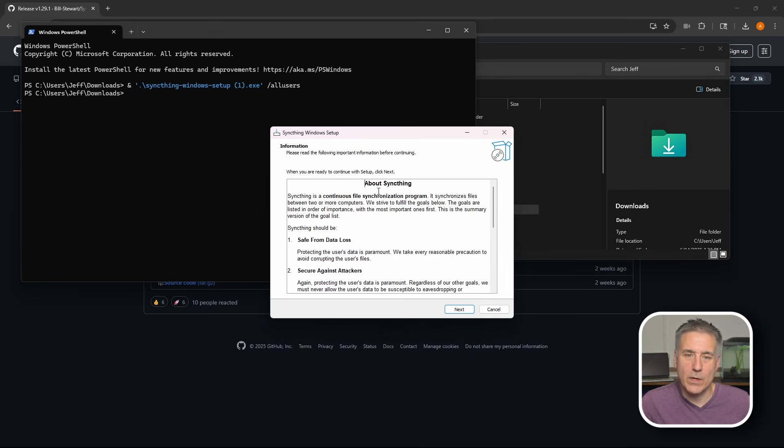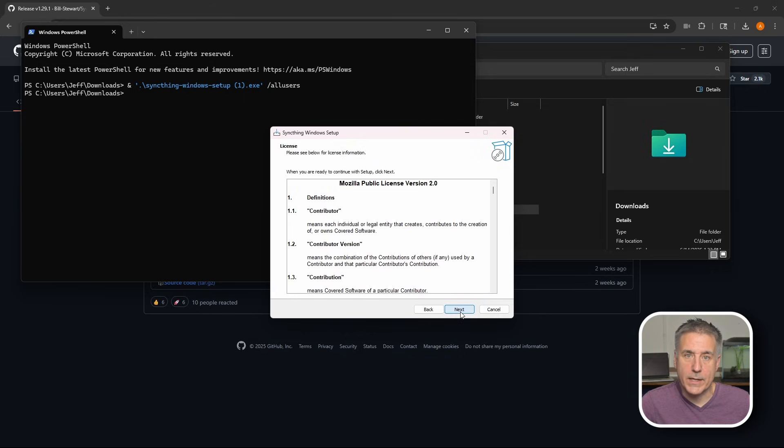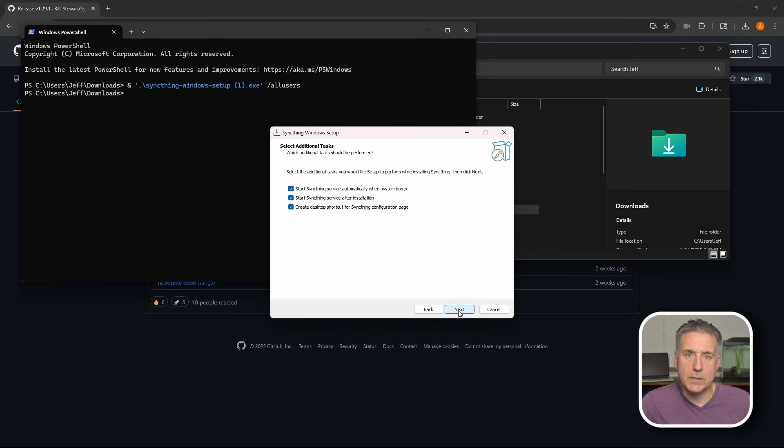Here we are at the syncthing-windows-setup. If yours had the select install mode option, this is where you would start following along again. So from here, we're going to hit next. We'll hit next again. We can leave everything on defaults here. Go ahead and hit next.